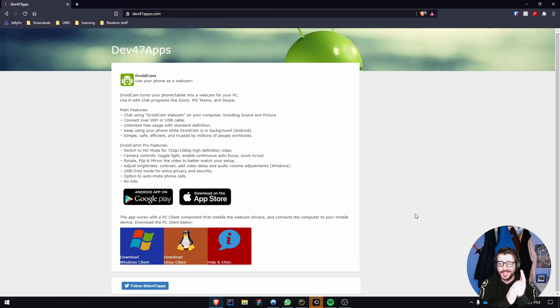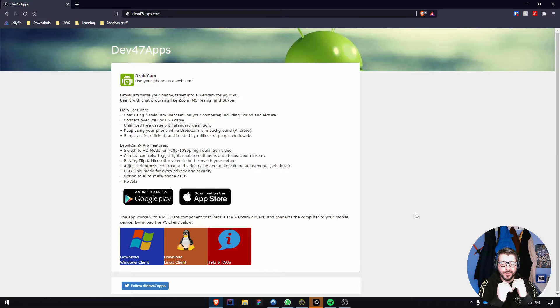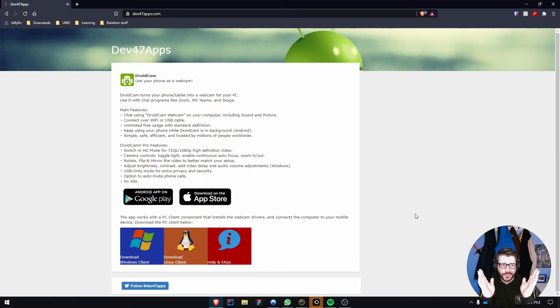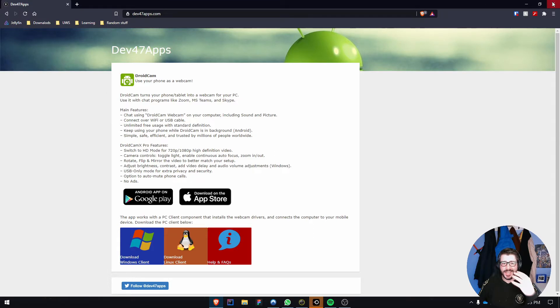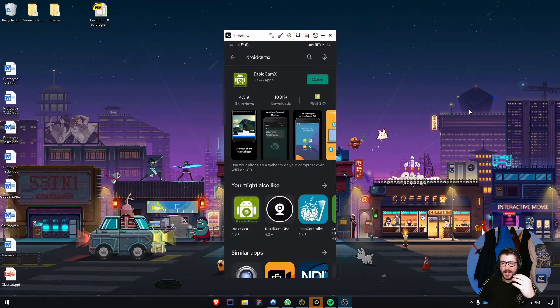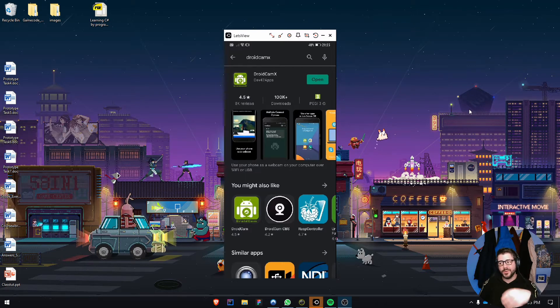Go to dev47apps.com, download the installer, and install it with a simple next-next-next process. Once installed, you need to connect the phone. This works whether your computer is on a wired or wireless connection because it connects directly to the device's IP address.